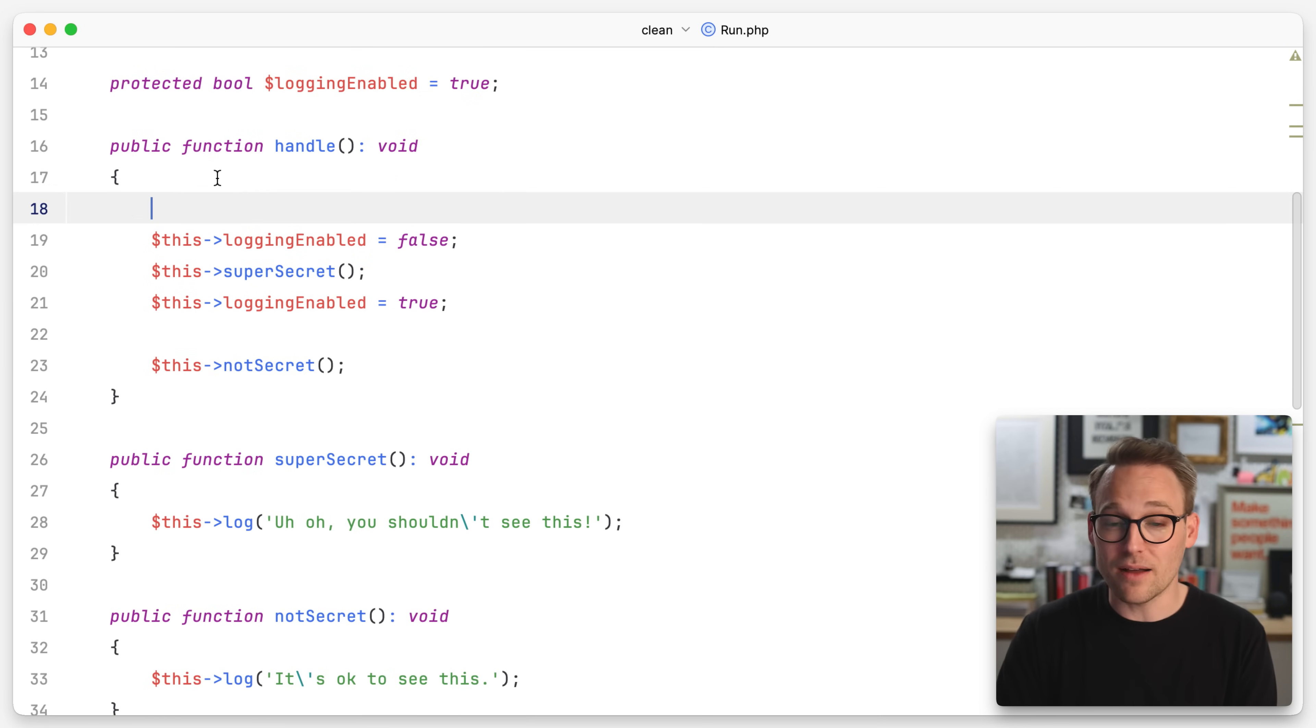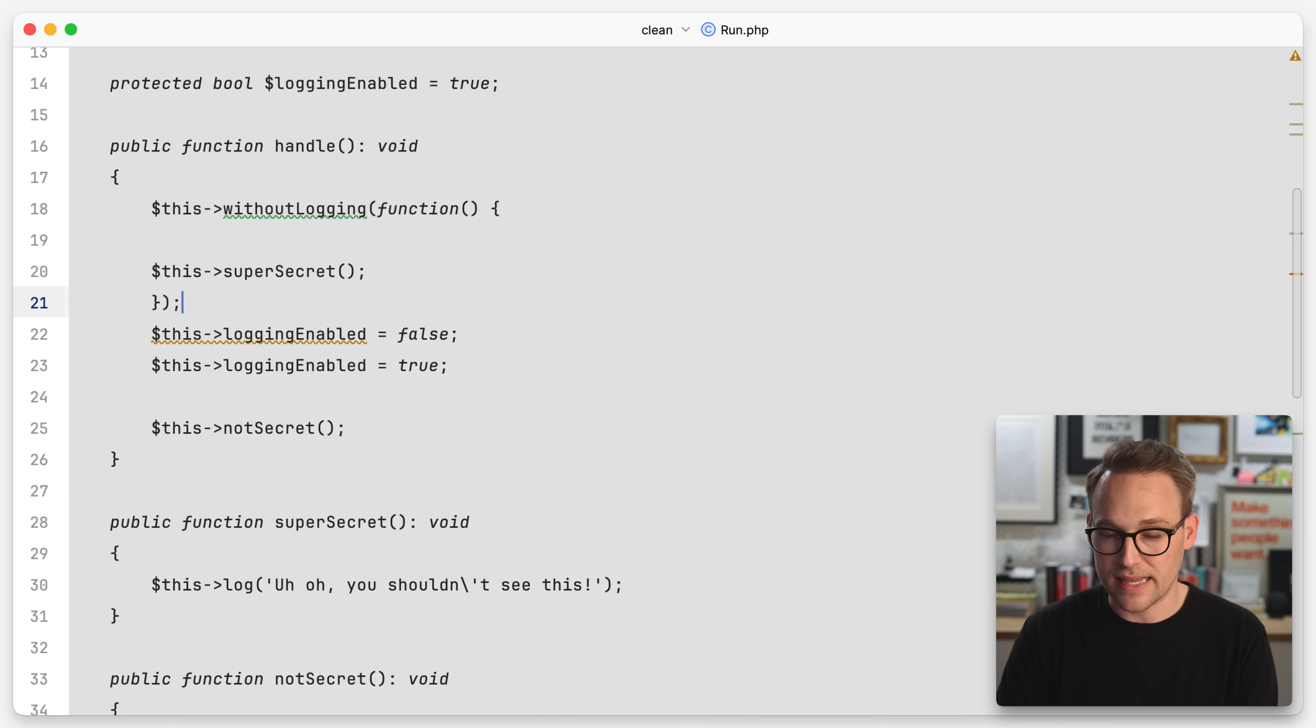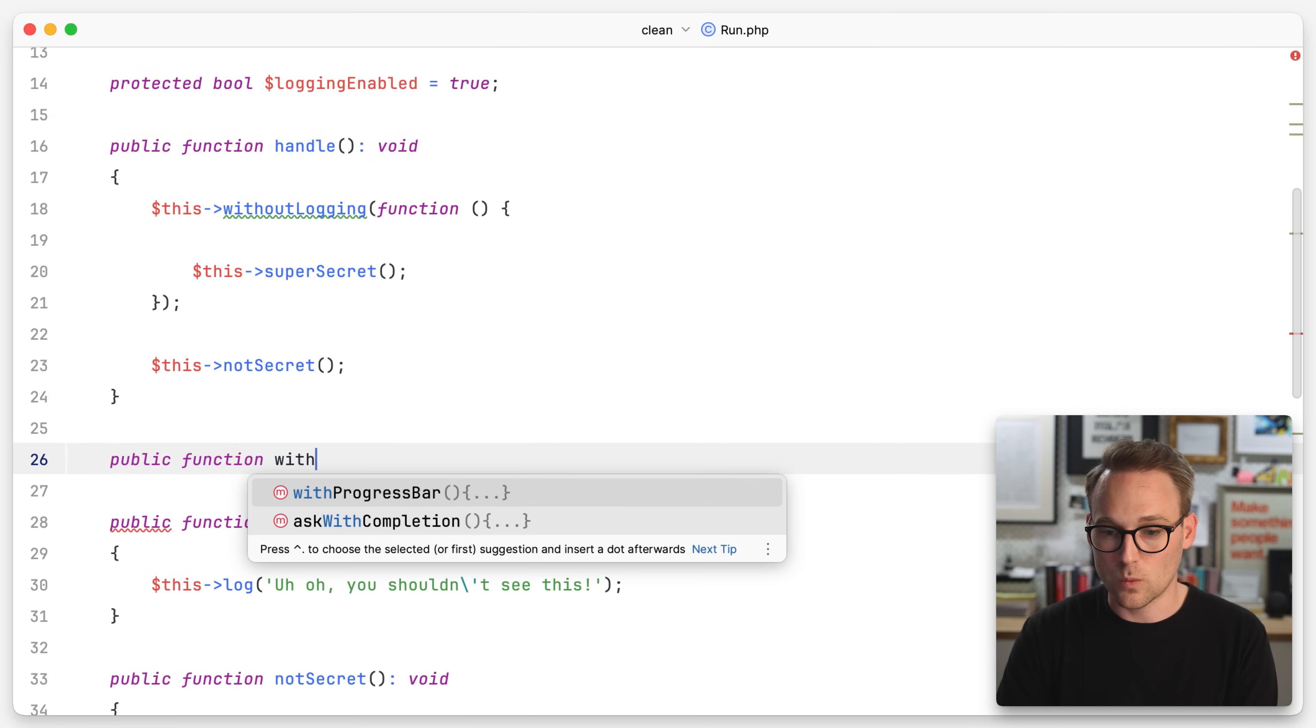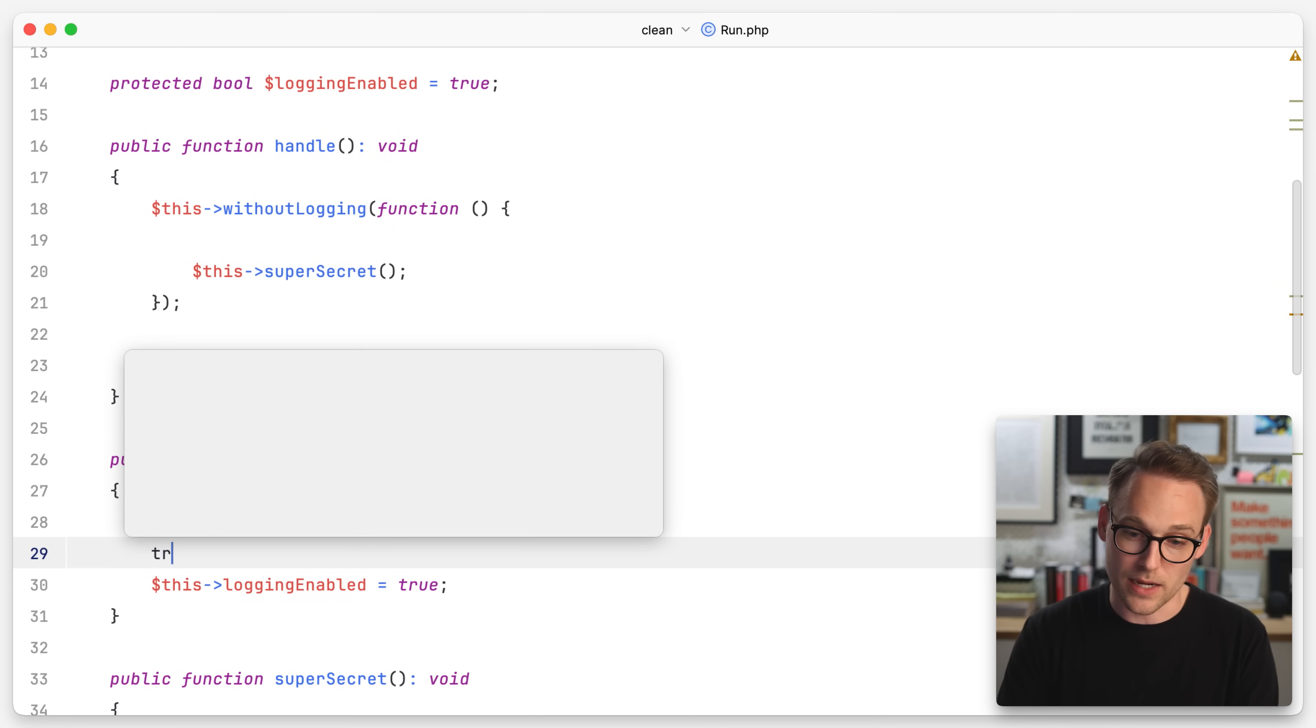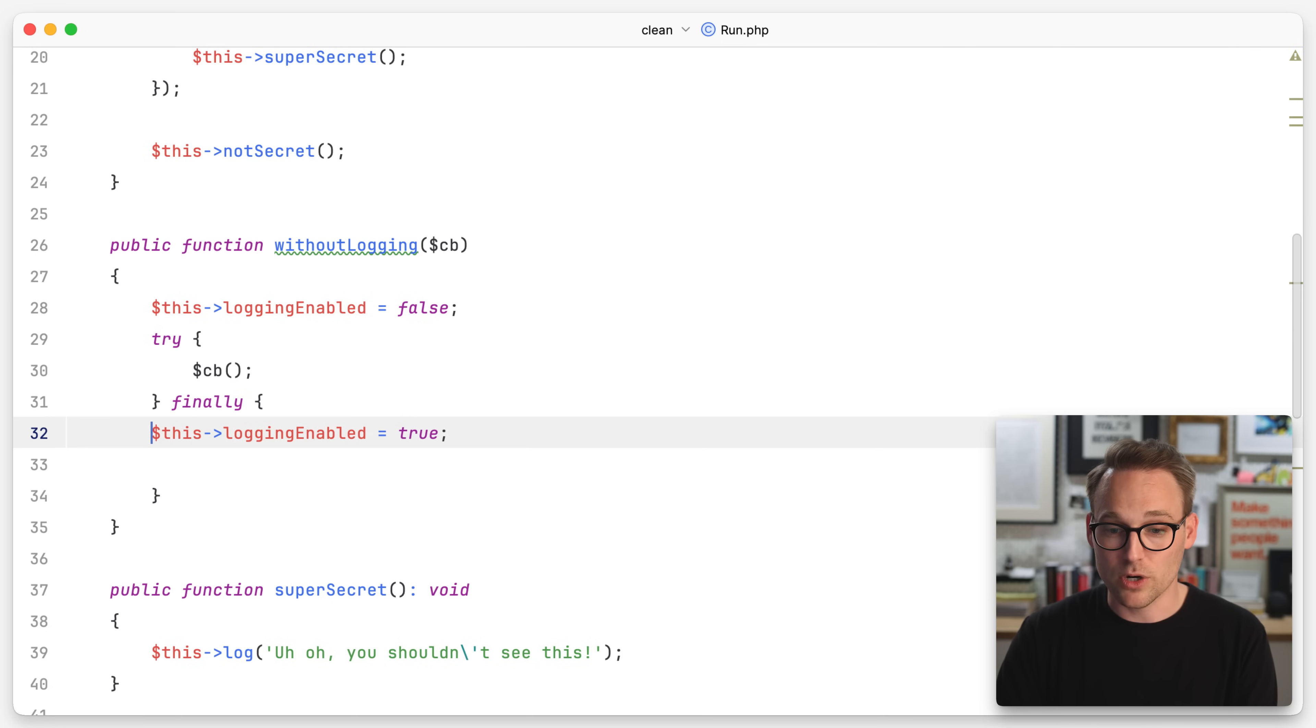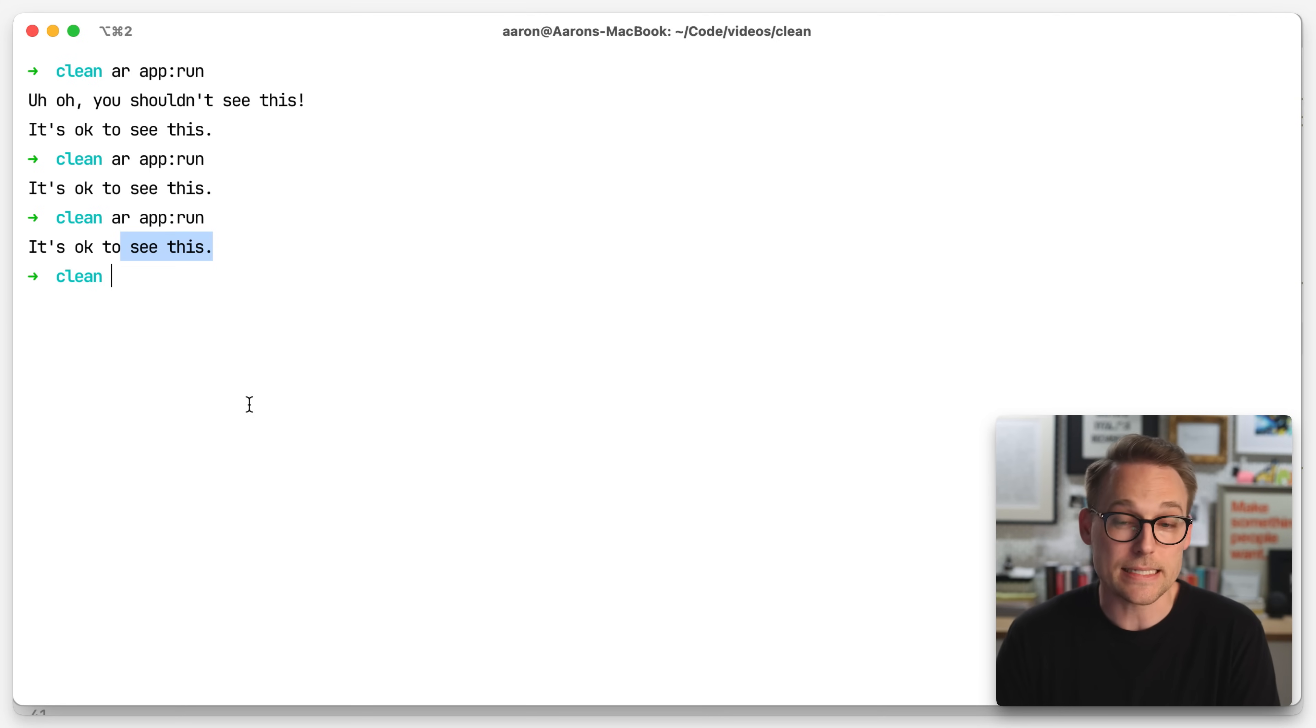So one thing that you will often see is you'll see something like this, this without logging. And then what they do is they allow you to pass a callback in. And then, so we'll run super secret within that context. And then we need to take these guys and come down here to public function without logging. And it's going to accept a callback. And then in here, we are just going to try running the callback. So we'll just say callback. And then we're going to not catch. We're just going to say finally. And we're going to turn the logging back on. So now if we run this again, hey, we're in a pretty good spot. It's okay to see this.